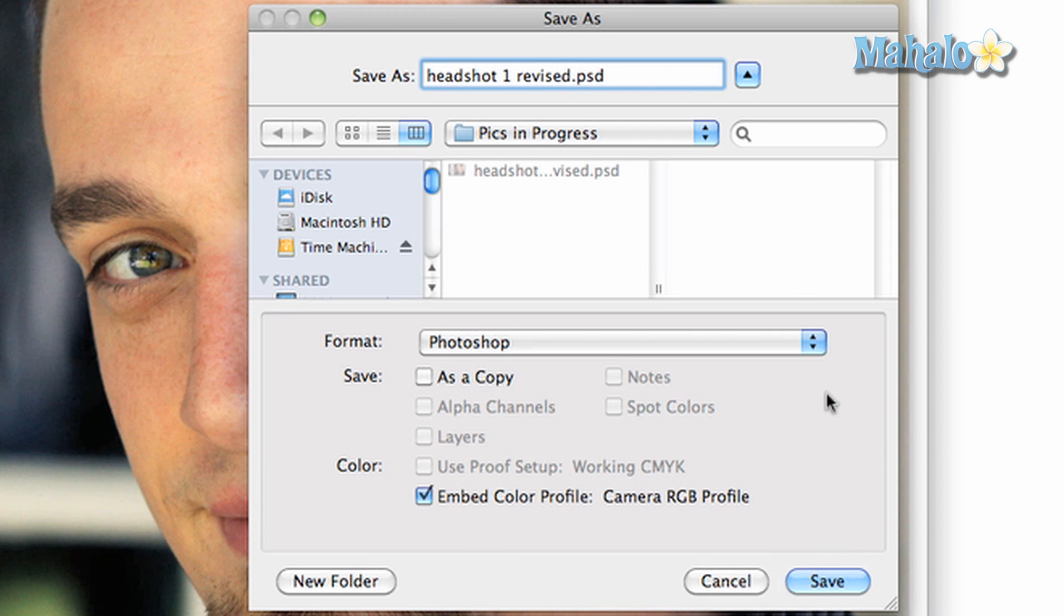You also have the option to save your image as a copy. If the image has them, you can save separate elements such as layers, channels, and notes.